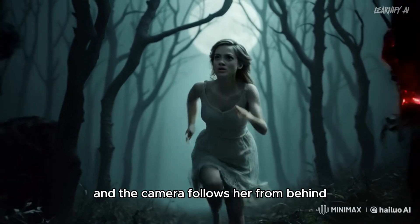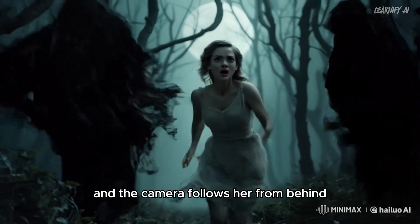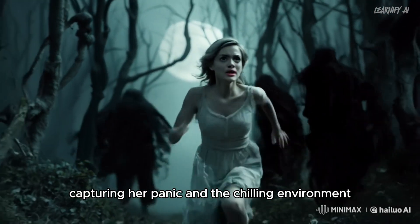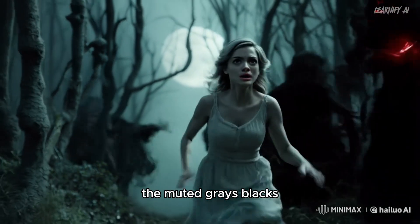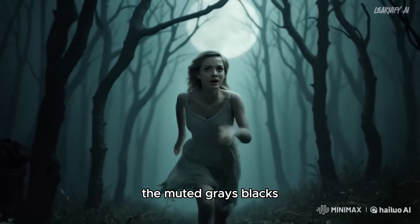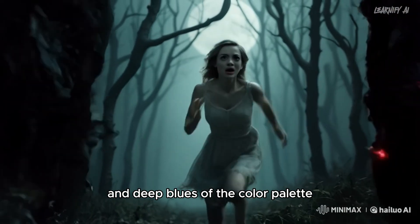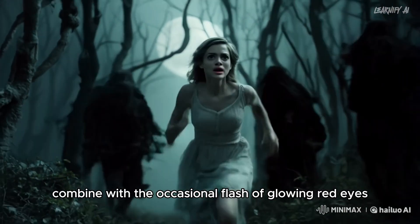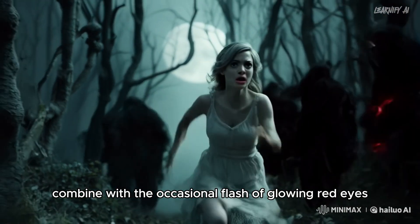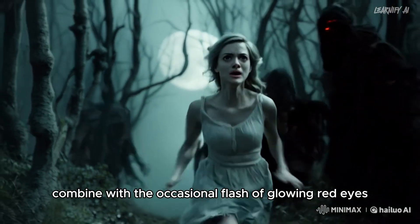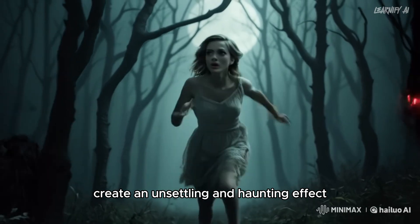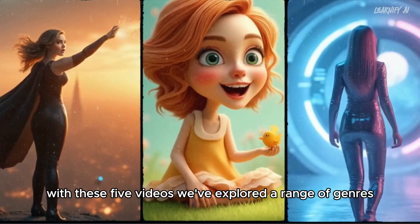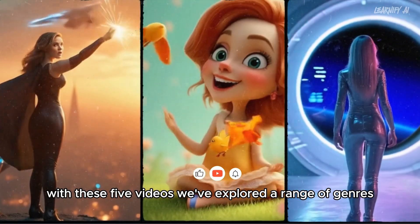The muted grays, blacks, and deep blues of the color palette, combined with the occasional flash of glowing red eyes, create an unsettling and haunting effect. With these five videos,